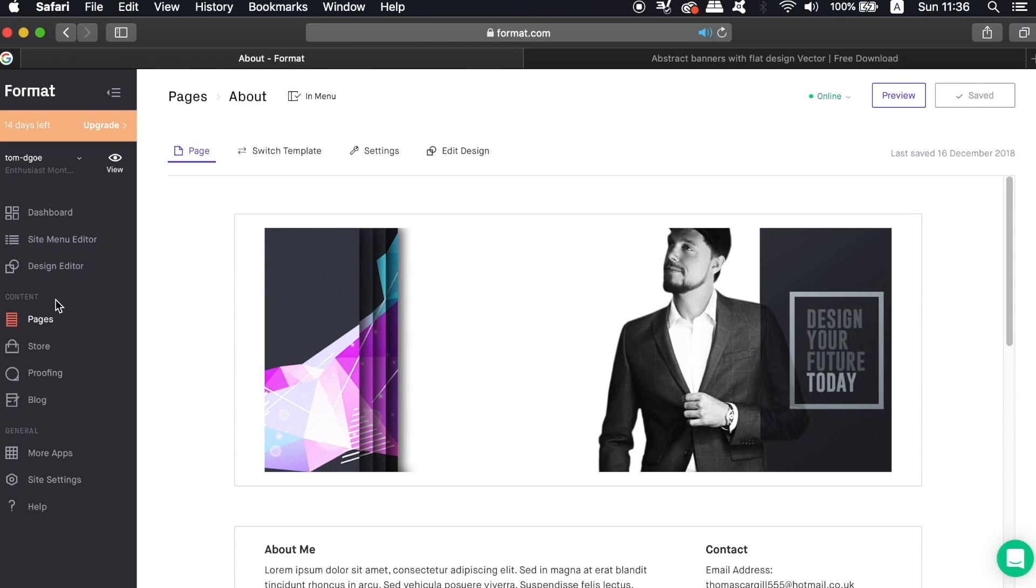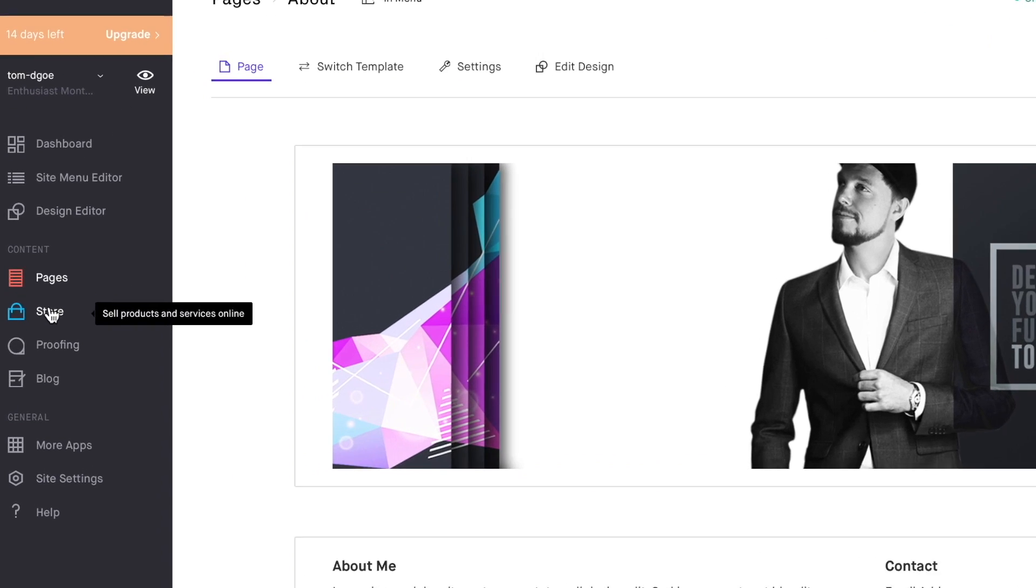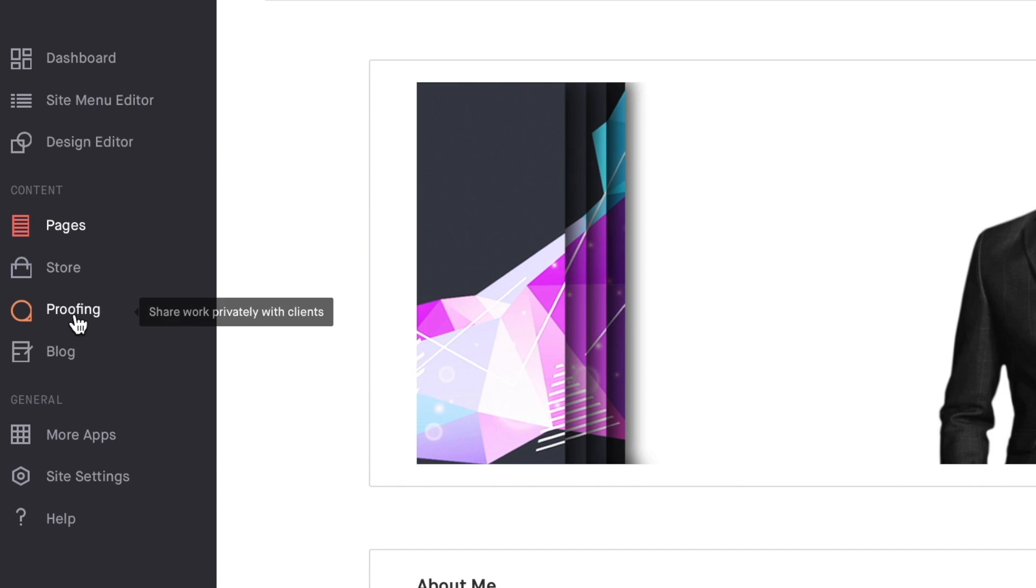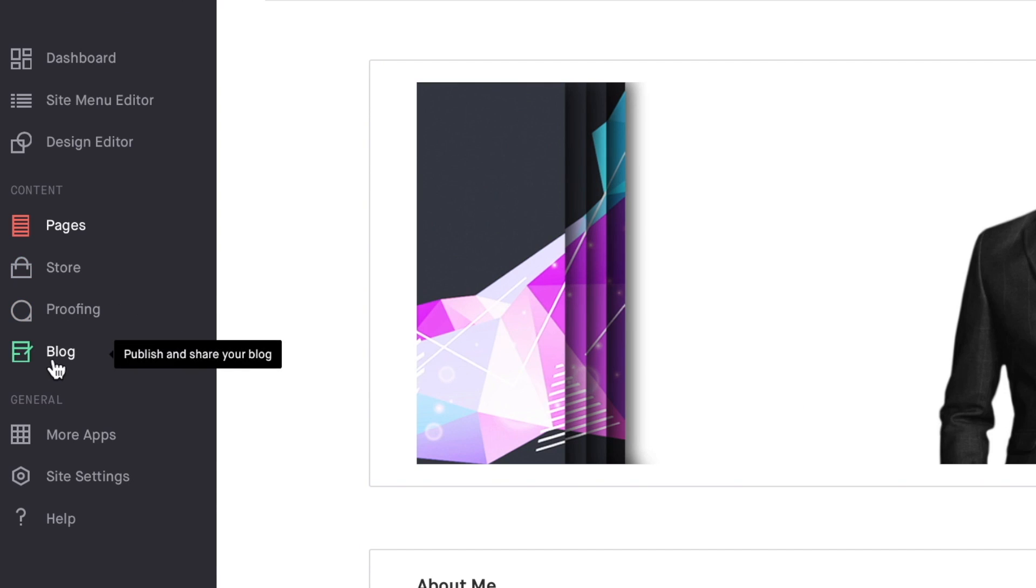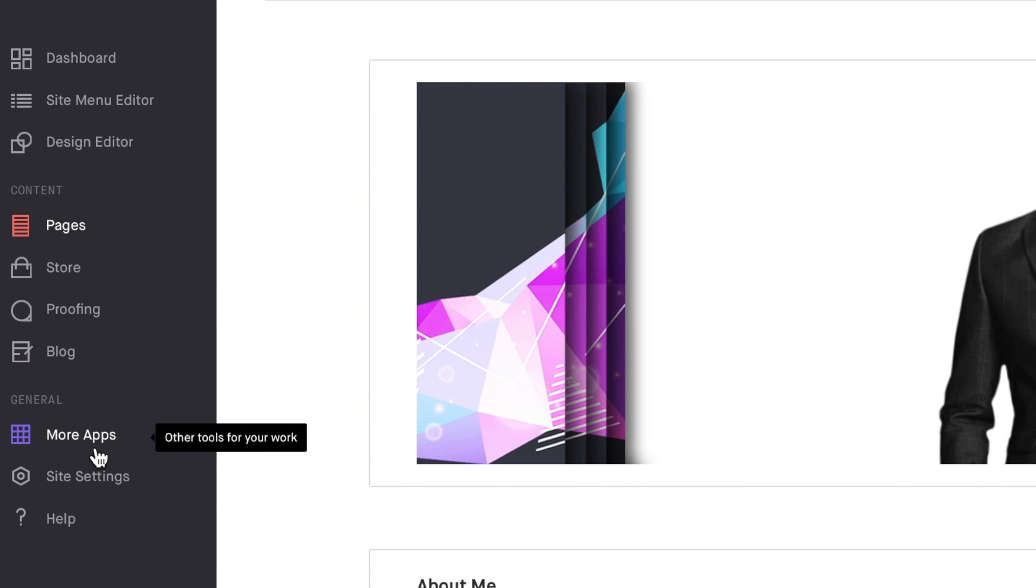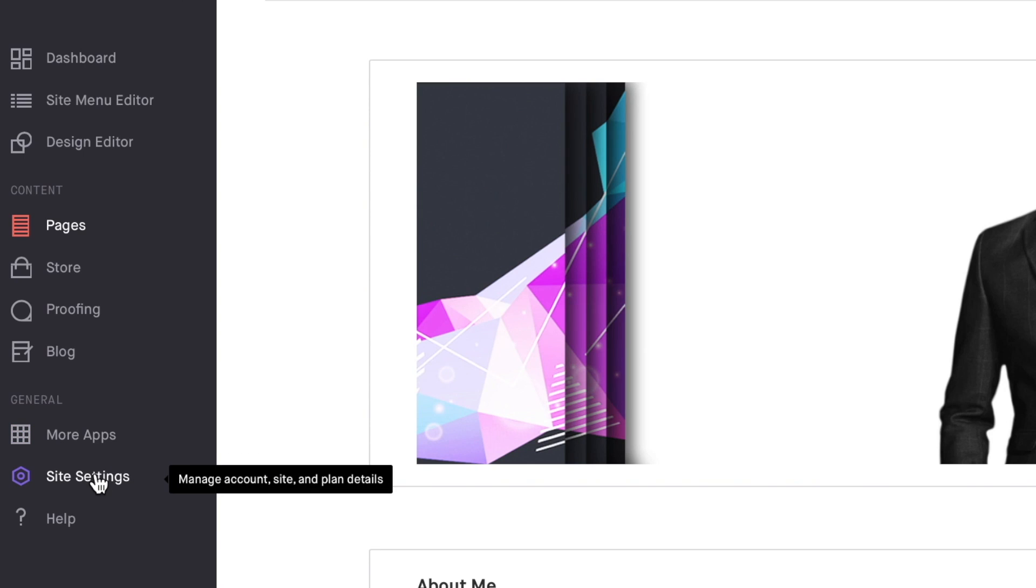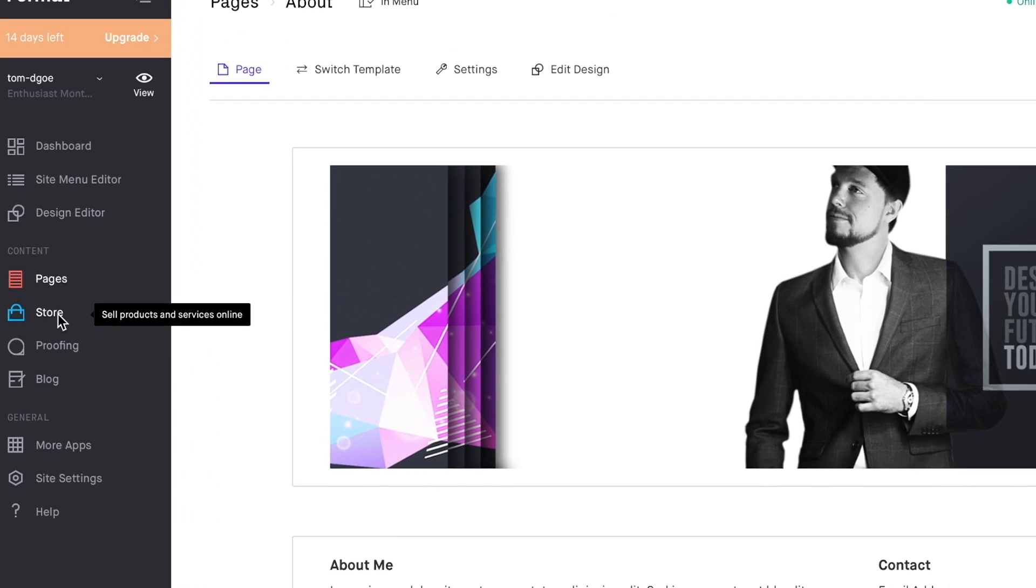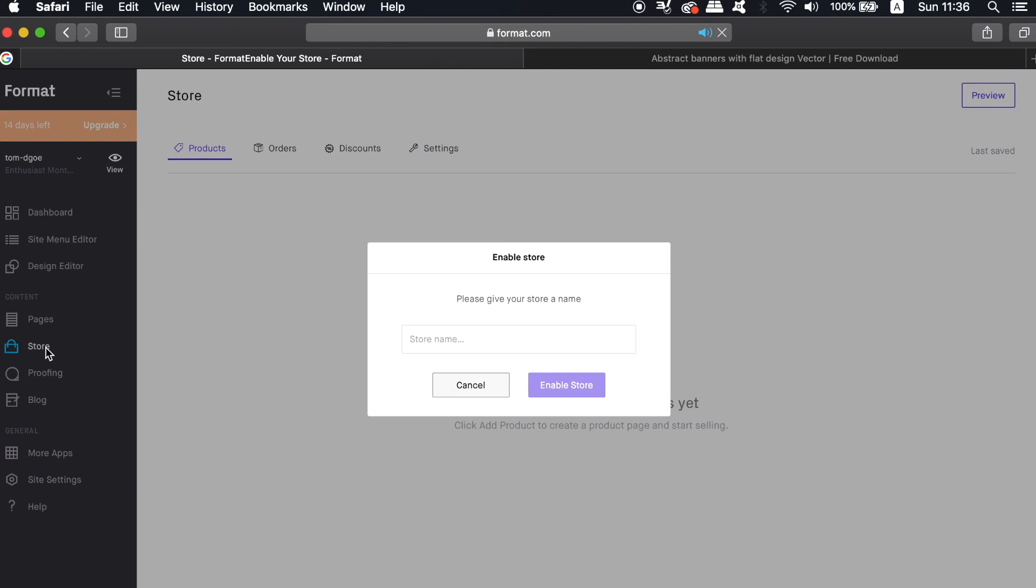So lastly here on the left that I mentioned earlier, we have the option to add a store and even to add a blog on our website. But let's take a quick look at the store option. You can then give a name to your store and Format's going to integrate it into your website in a matter of seconds.